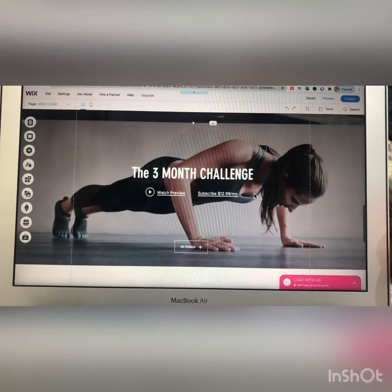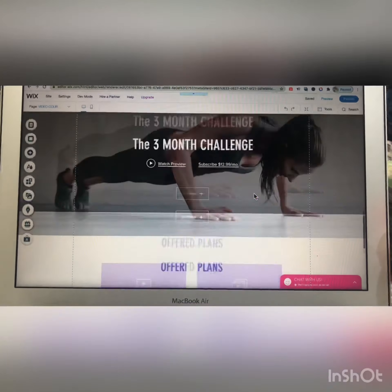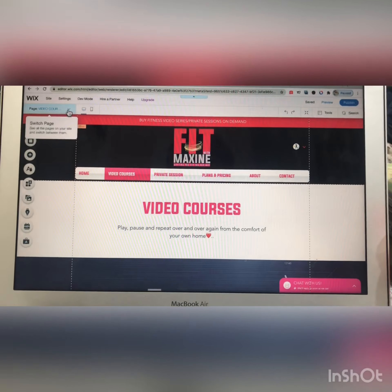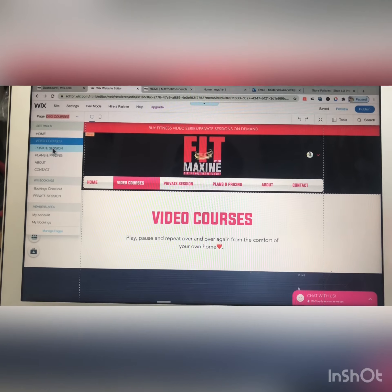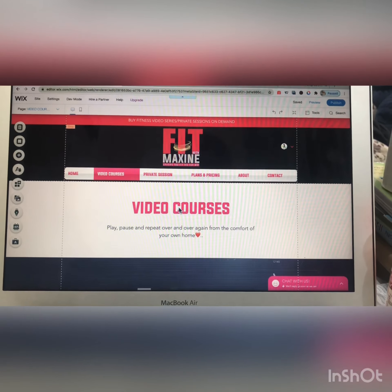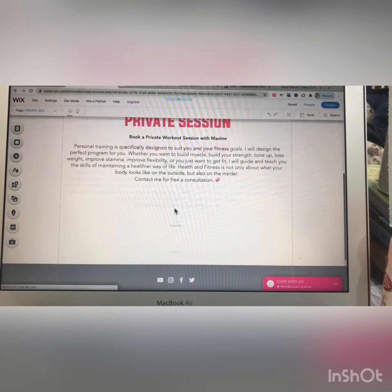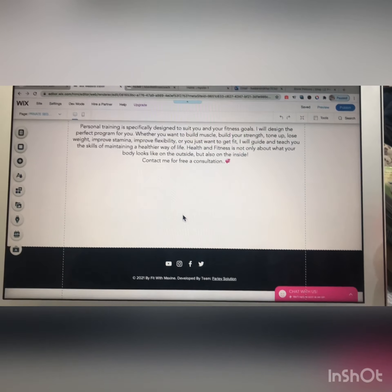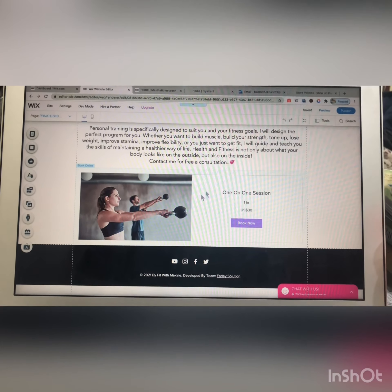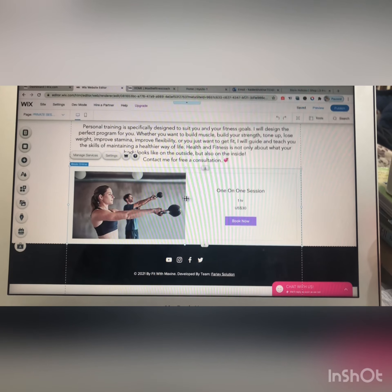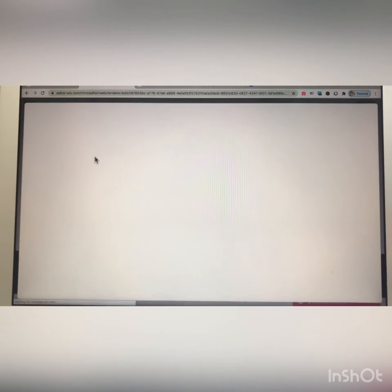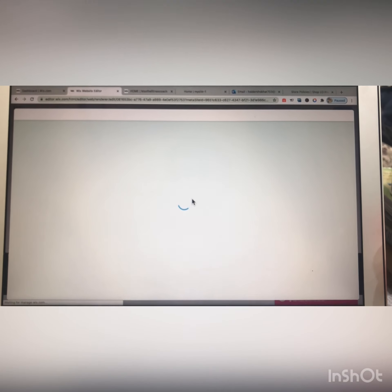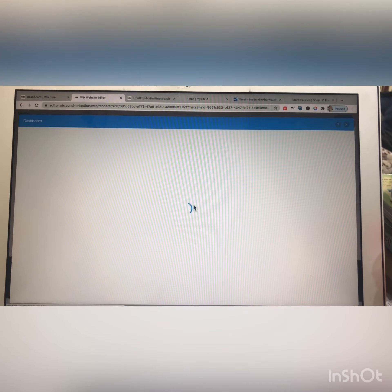A similar process applies to every section of your website. This is another page, and from here you can manage this section using the 'manage services' option. This is a services section — you can also call it a booking section.